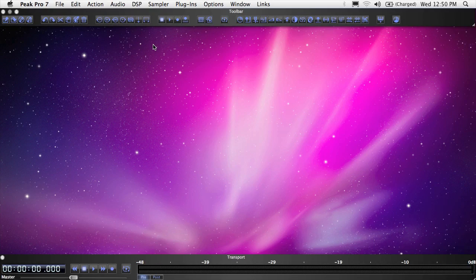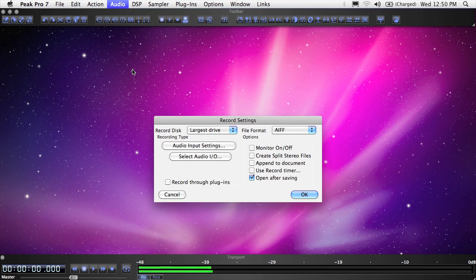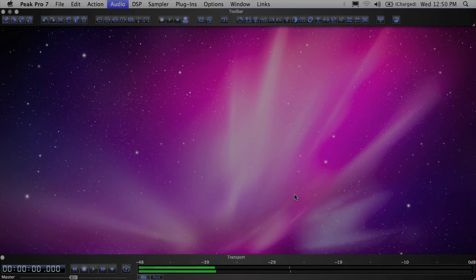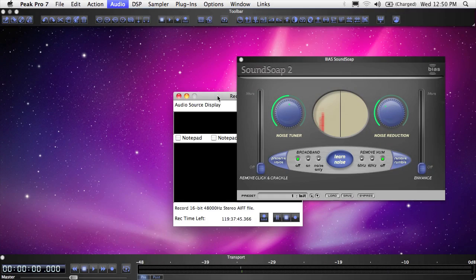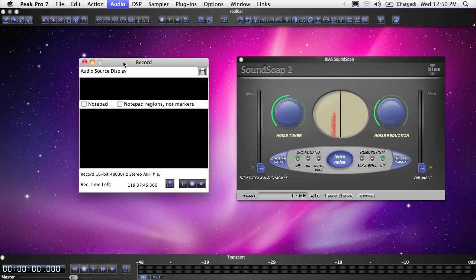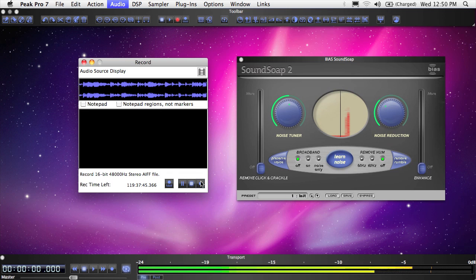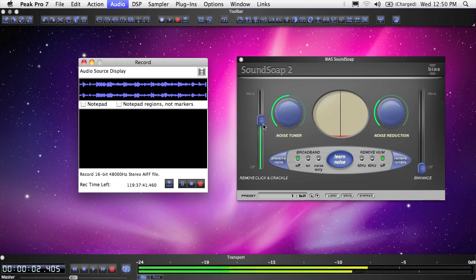To set up Peak to record through plugins, choose Record Settings from the Audio menu. Then check the Record Through Plugins box. Now, Peak will record through any active plugins, and any changes in plugin settings will be recorded to the file. While recording through plugins can be convenient, be aware that you're always stuck with what you record, and you can't remove the effects from the recorded file.